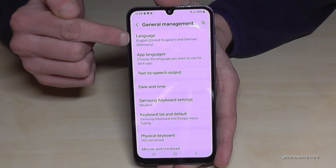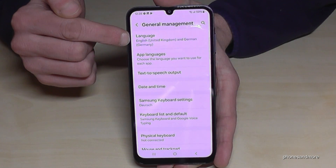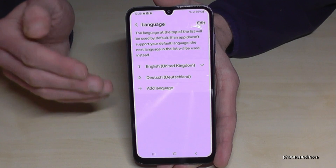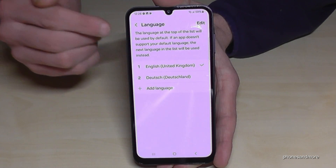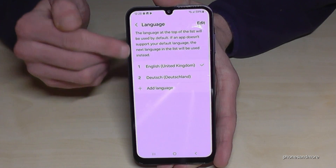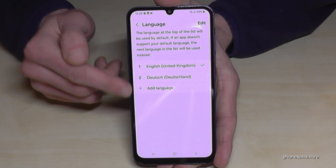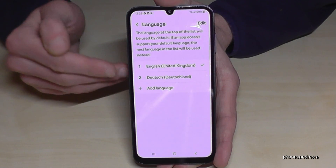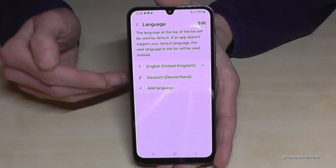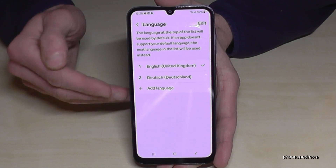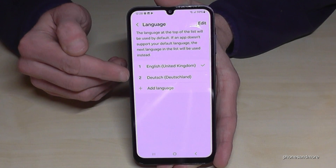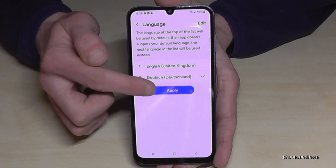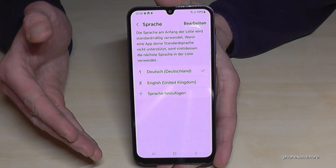Now you will need the first point: Language. If you already have a list, like in my case, and your language is part of that list, you can choose it directly — like in my case, Deutsch, so German. Then tap the blue button to apply and your language is set.